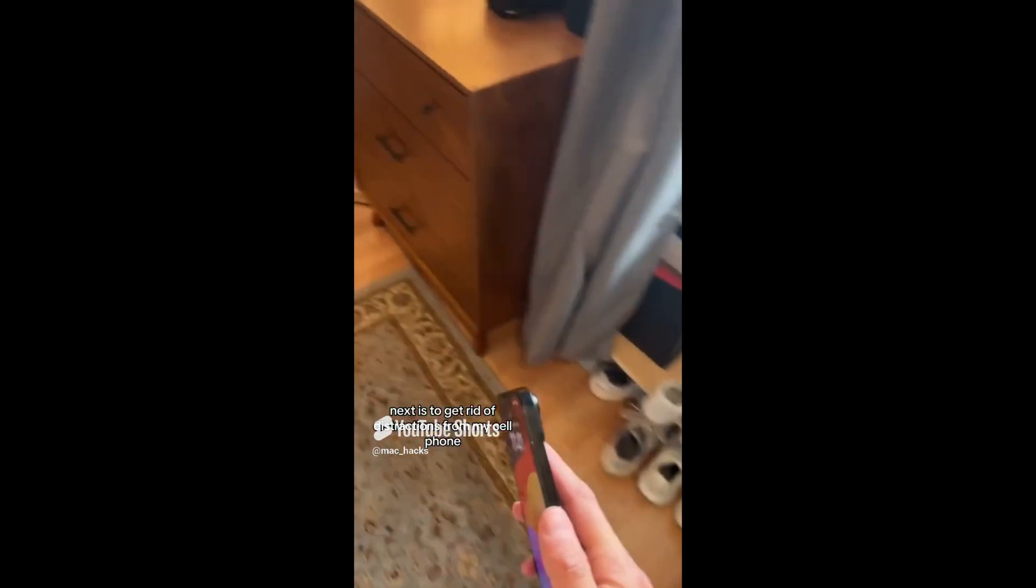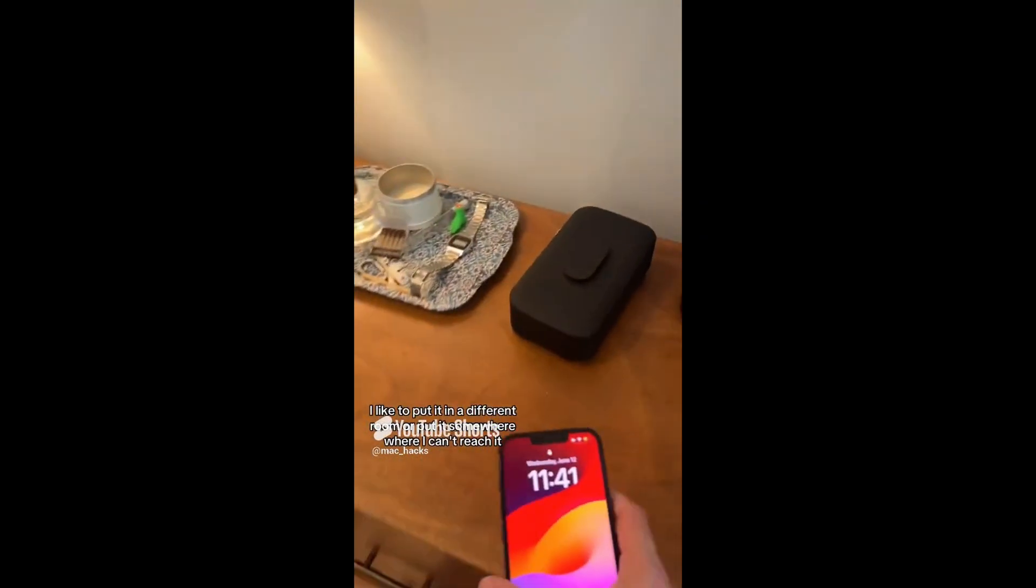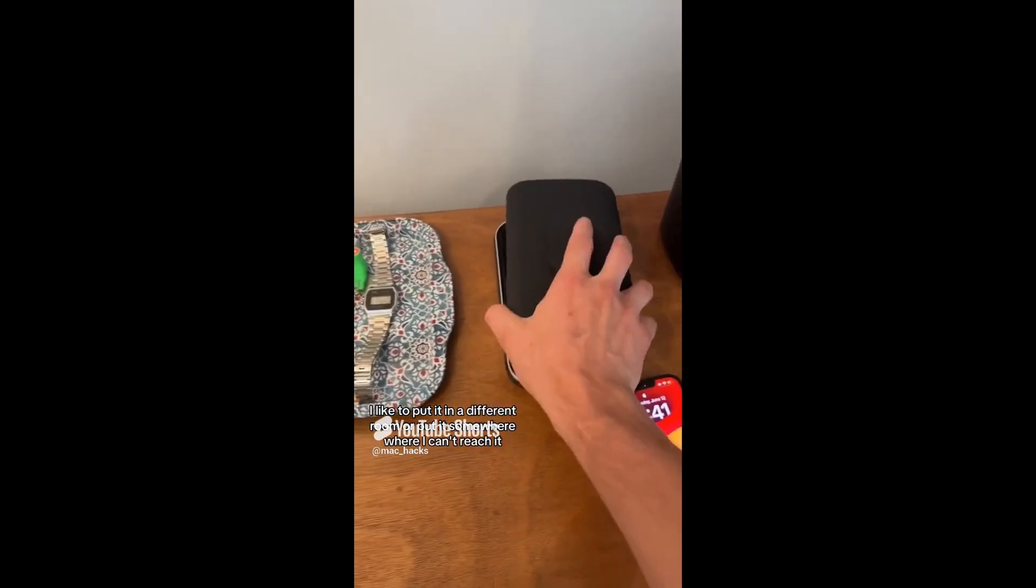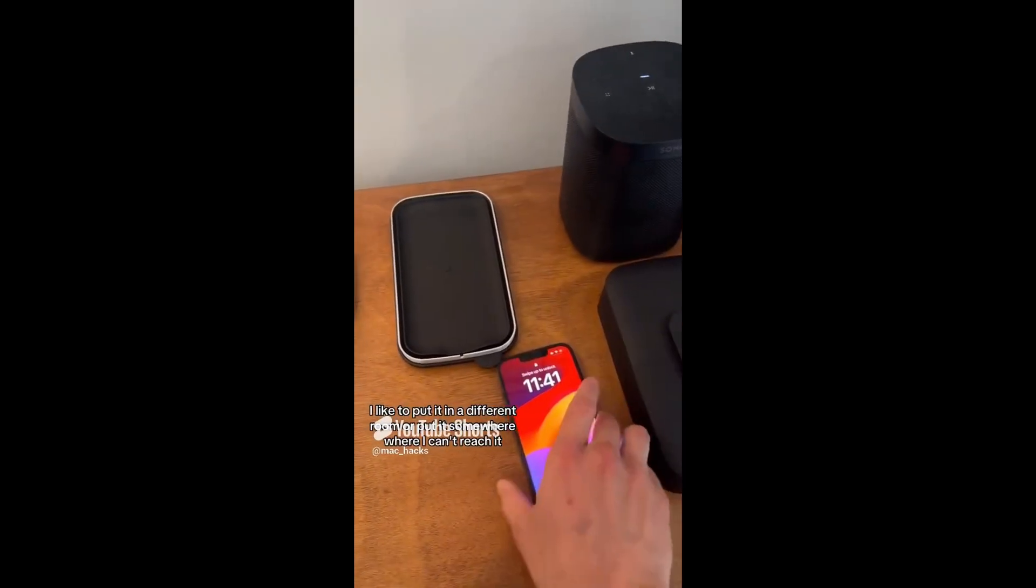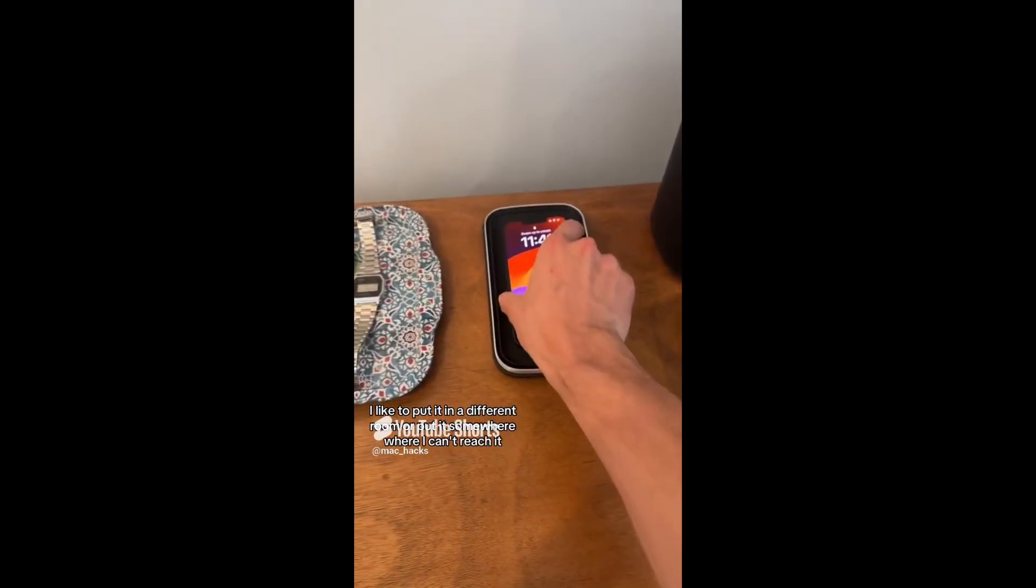Next is to get rid of distractions from my cell phone. I like to put it in a different room or put it somewhere where I can't reach it. I use the Stulp phone box, which is designed specifically to keep my phone away from me and remove distractions.